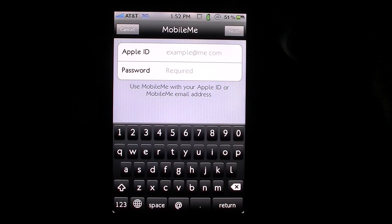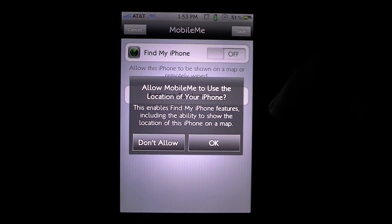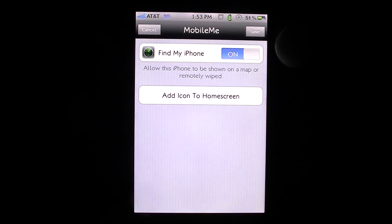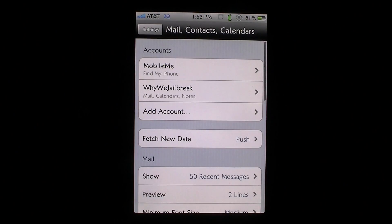Your Apple ID should actually already pop up, and you just need to type in your password — it's the same one you always use on the App Store or iTunes. After you type that in, on the top right corner you just hit Next, and it's going to verify the account. Once the account is verified, you get this pop-up. Make sure you hit Allow MobileMe to use the location of your iPhone, so just hit OK. Now you can see the Find My iPhone feature is on. Just hit Save and it will add the account, and under your accounts you should have MobileMe right there.